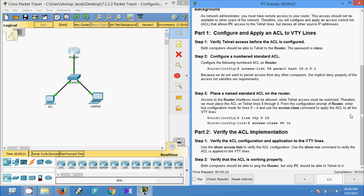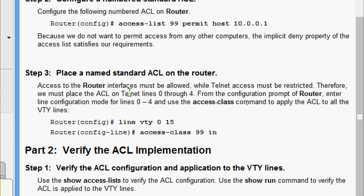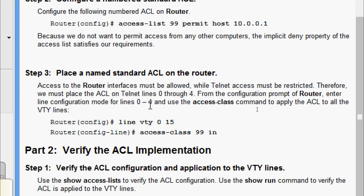Now we will go to Step 3: place the ACL on the router. Access to the router interfaces must be allowed while Telnet access must be restricted; therefore we must place the ACL on the Telnet lines 0 through 4. From the configuration prompt, enter line configuration mode for line 0 to 4, or we can give all lines 0 to 15, and use the access-class command to apply the ACL.